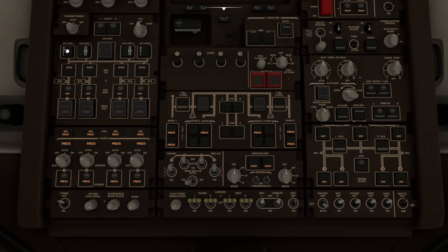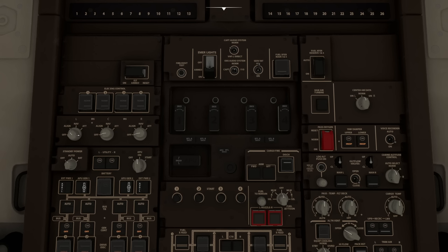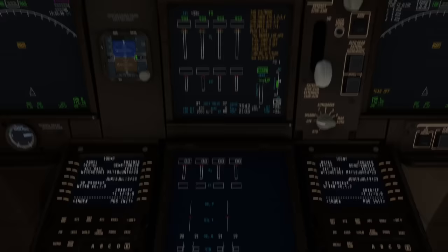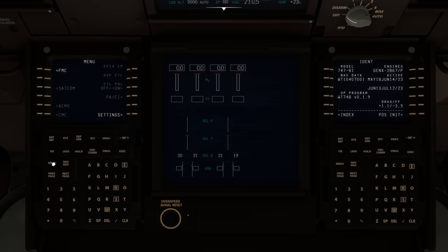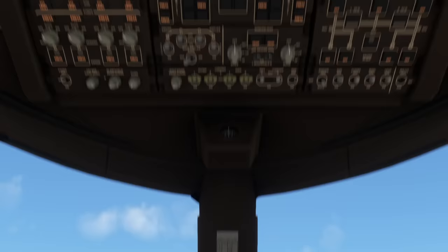Next, press Ctrl+8 to go to the inertial navigation system. We set all three INS systems to NAV. In the real world this takes seven or eight minutes for the gyros to settle, align, and calibrate. In the simulator, pressing Ctrl+4 takes us to the flight management computer where under Menu > Settings we can choose real-time, accelerated, or instant alignment. I'll leave that for you to experiment with.